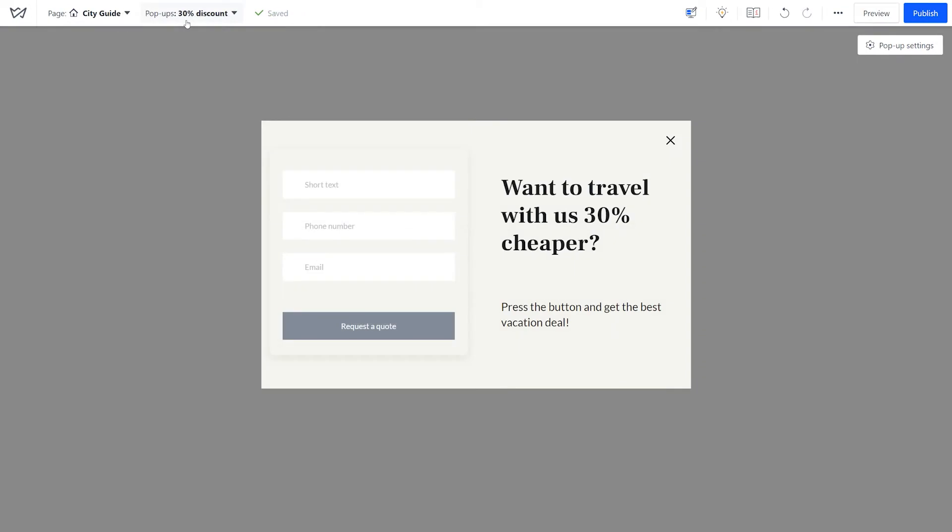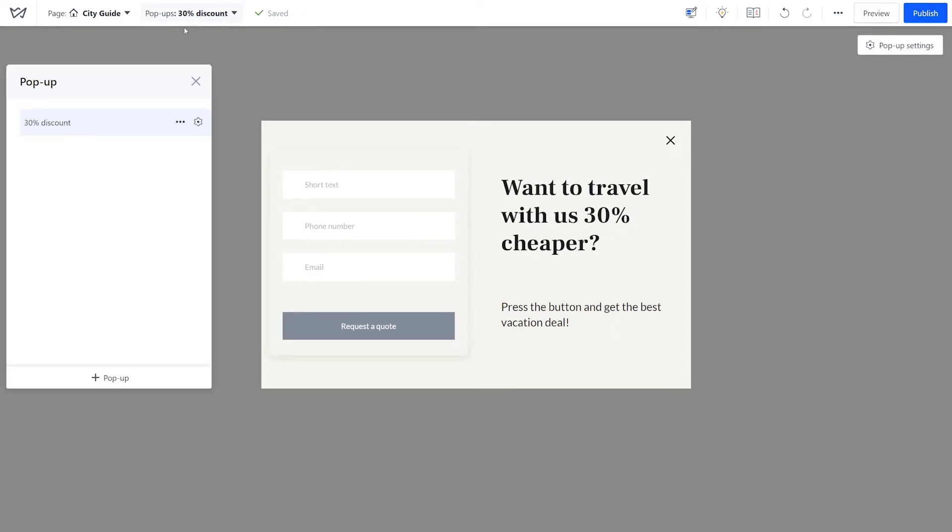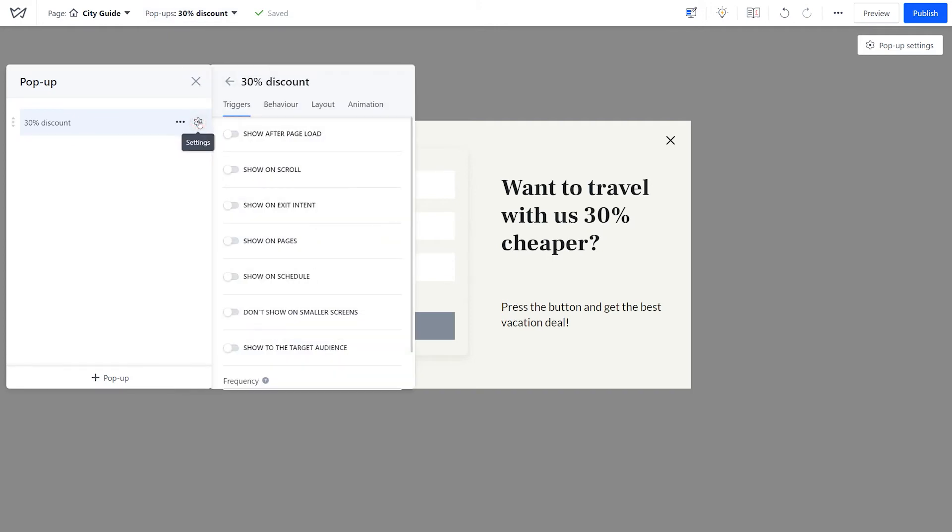Once you're done designing the pop-up, let's set the rules of its appearance. For that, select the pop-up, click on the gear icon, and open the triggers tab.